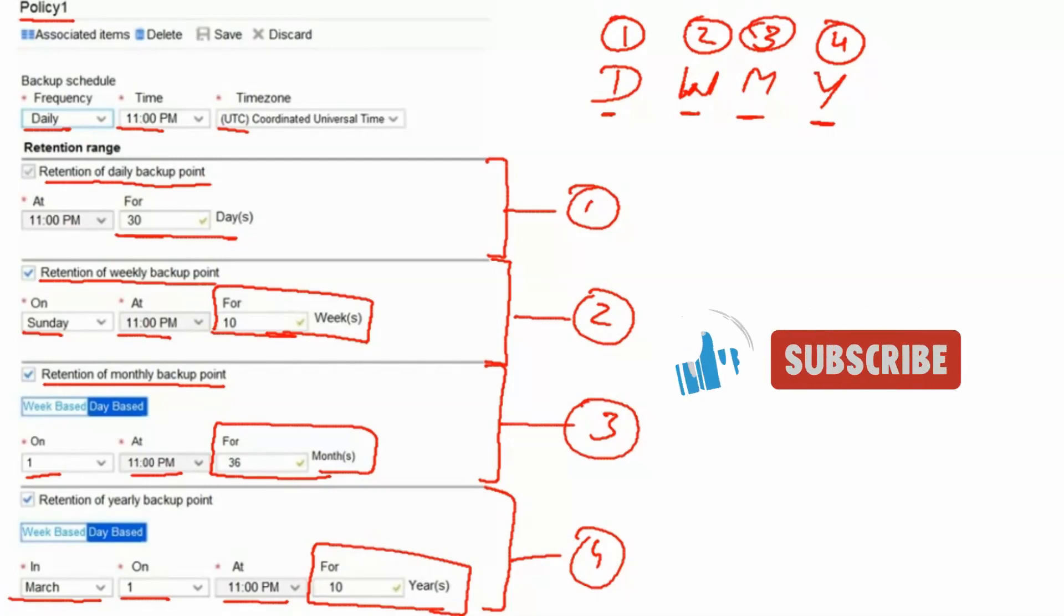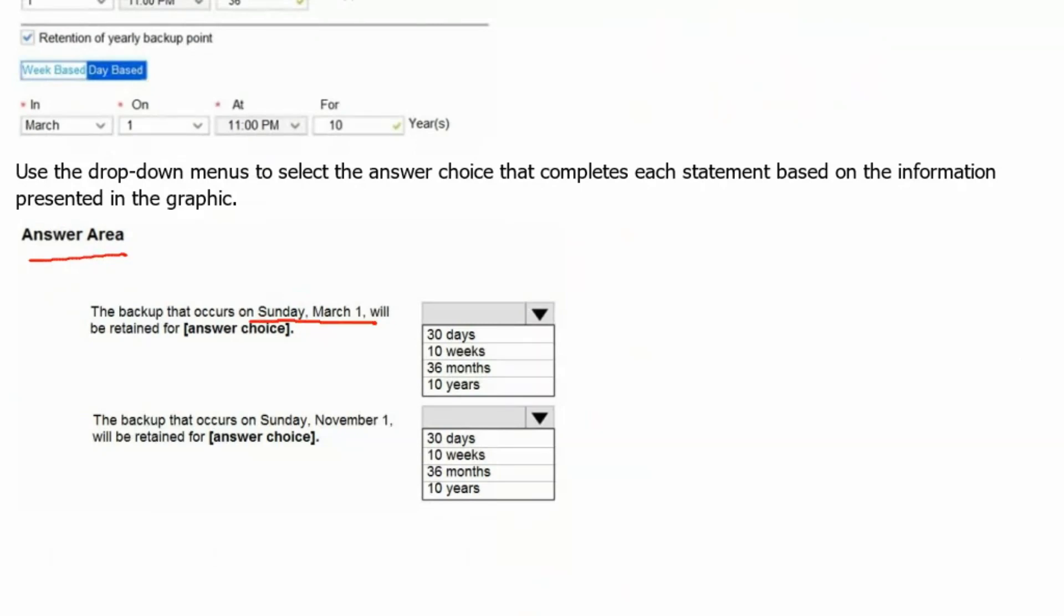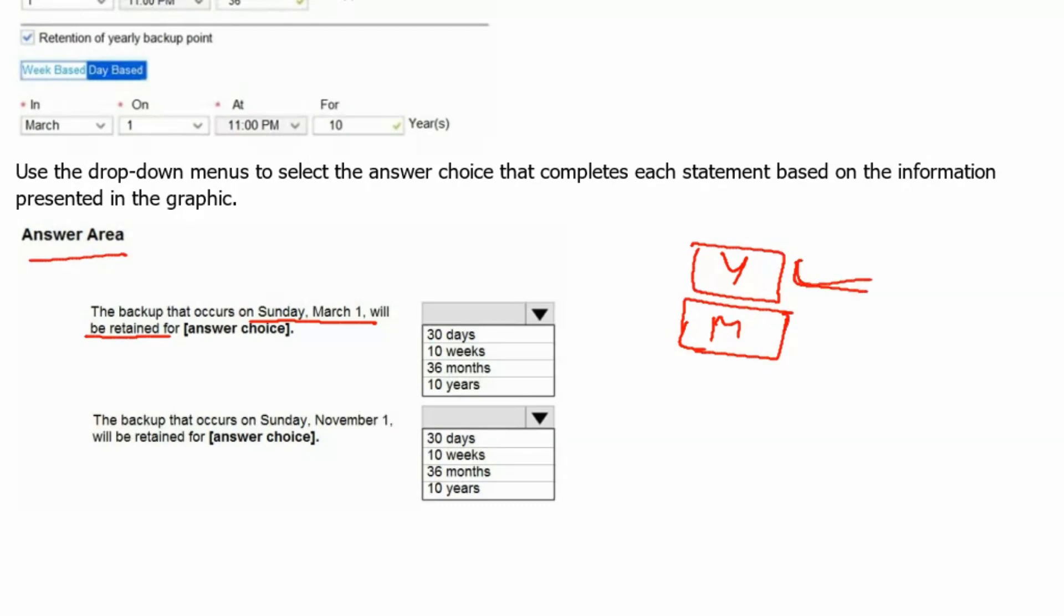Let's go to answer area. The backup that occurs on Sunday March 1 will be retained for. As we have discussed earlier that if yearly and monthly retention are occurring on the same time, it would prefer the yearly one because it has longer retention period as well as it would have lesser frequent backup. Therefore it would prefer the yearly one, and definitely for yearly backup we would have 10 years of retention period for that backup. Monthly retention would not be applicable here since the longer retention period is in place.